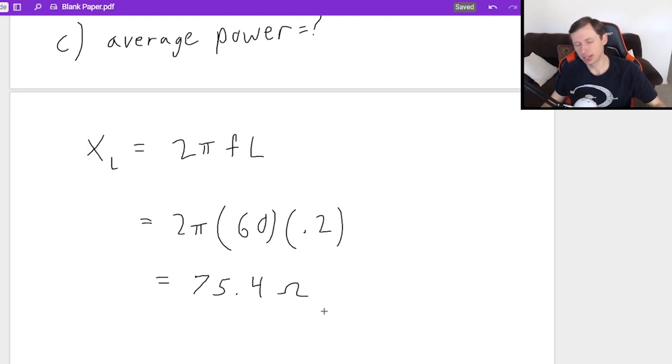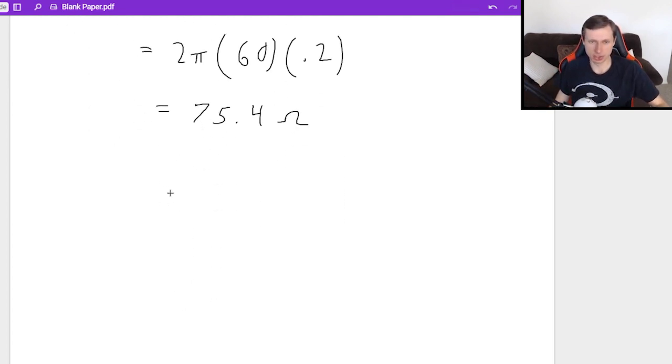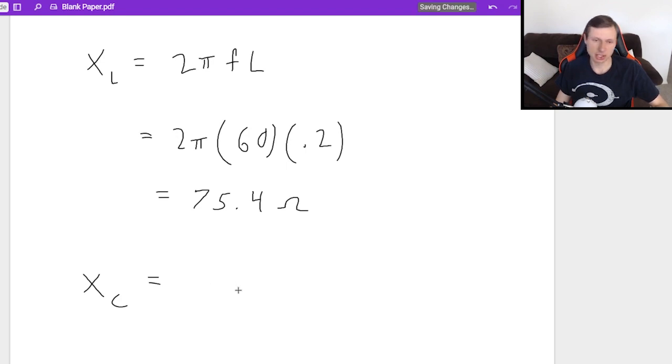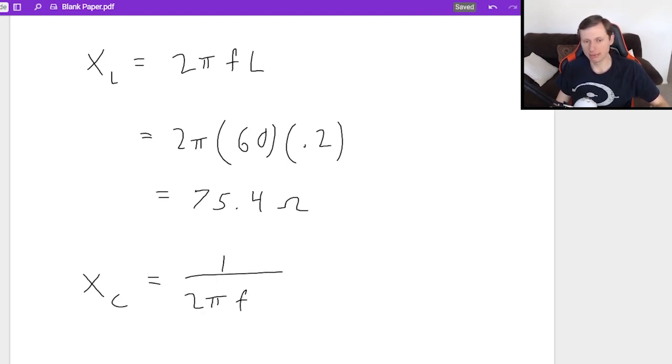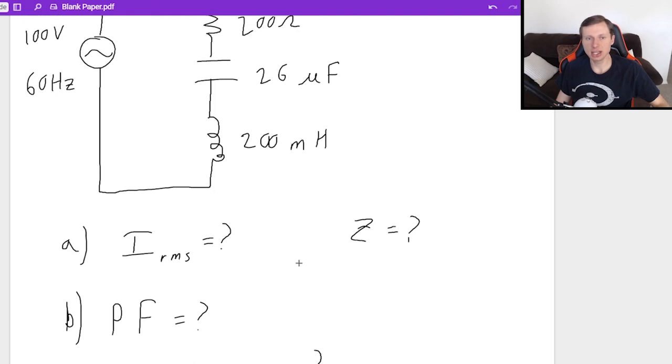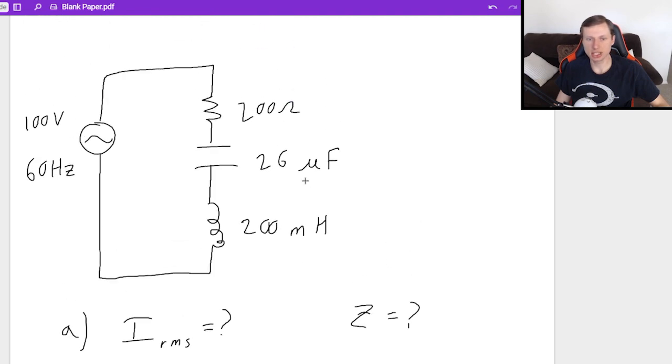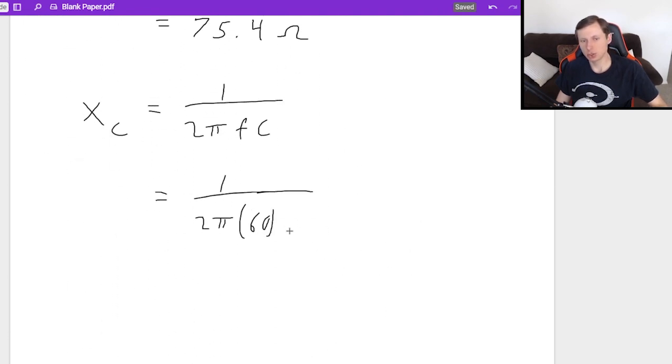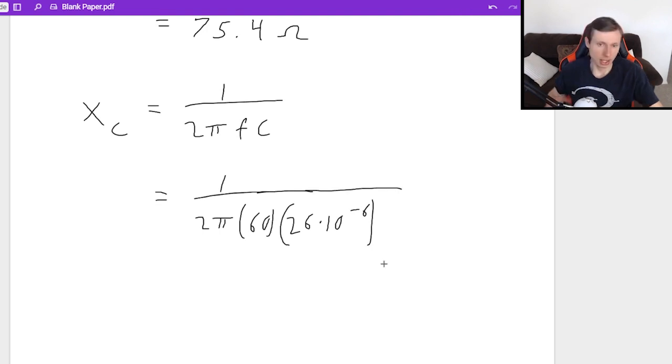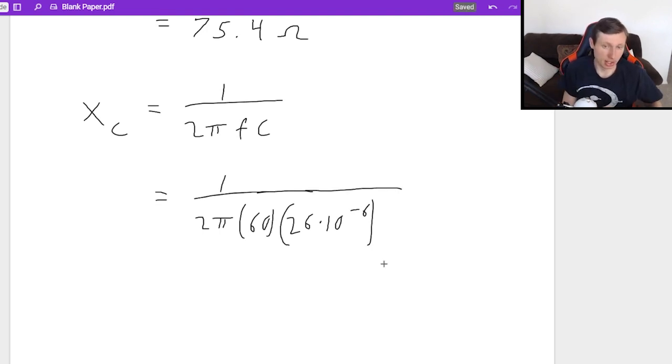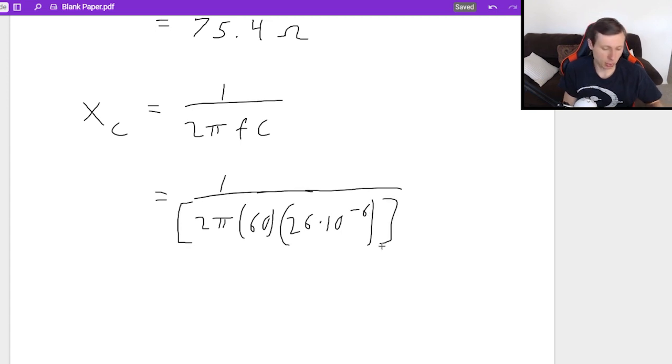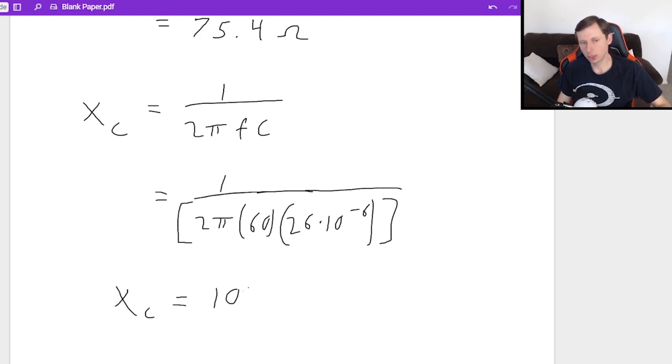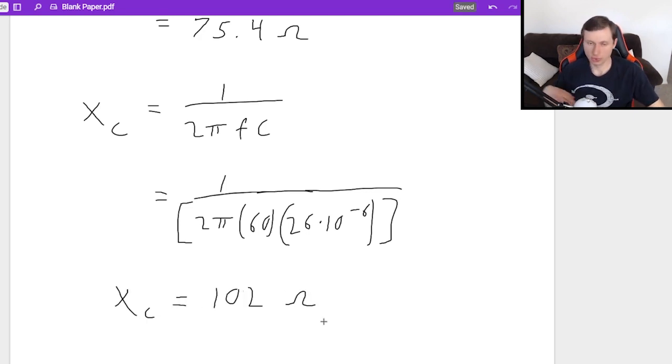Now we're going to find the reactance in the capacitor. That will be 1 over 2πfC. So 1 over 2π, f is 60, and C is 26 micro, which means 26 times 10 to the minus 6. Then I just plug this in my calculator. Make sure when you're plugging in your calculator that you put the whole denominator in parentheses, or you will get the wrong answer. And it looks like I'm going to get a reactance of 102 ohms for that one.